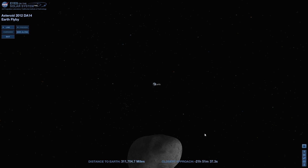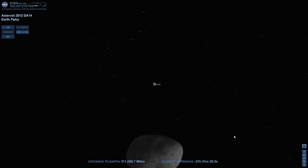First of all, let me just specify once again that there is no chance — no chance at all — of this asteroid impacting the Earth. It is going to pass, at its closest, 27,000 kilometers away, which is no small thing indeed.